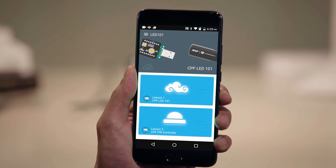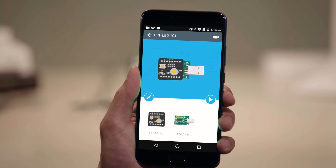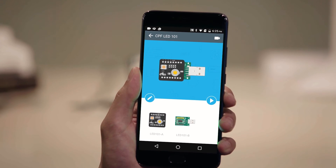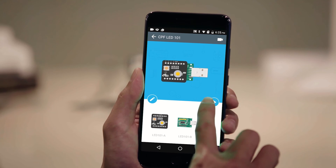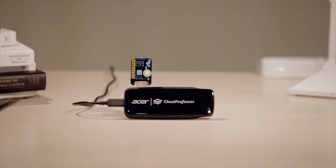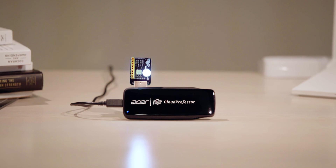Open up the LED 101 app and select the lesson on the screen. Now, you'll be able to control the LED 101 module via your device. Congratulations! You've set up your Cloud Professor and already completed the first step of your Cloud and IoT education.